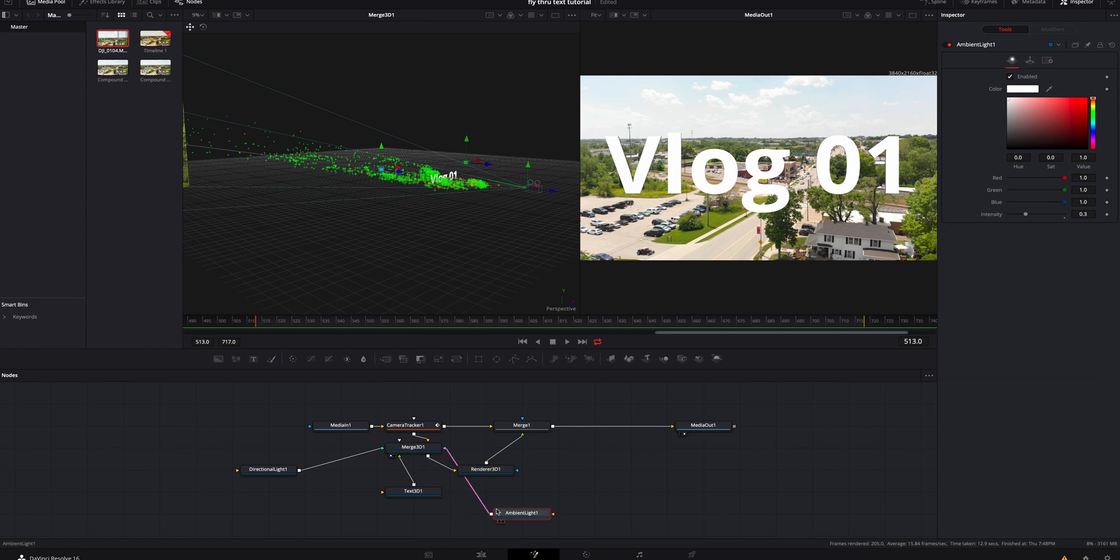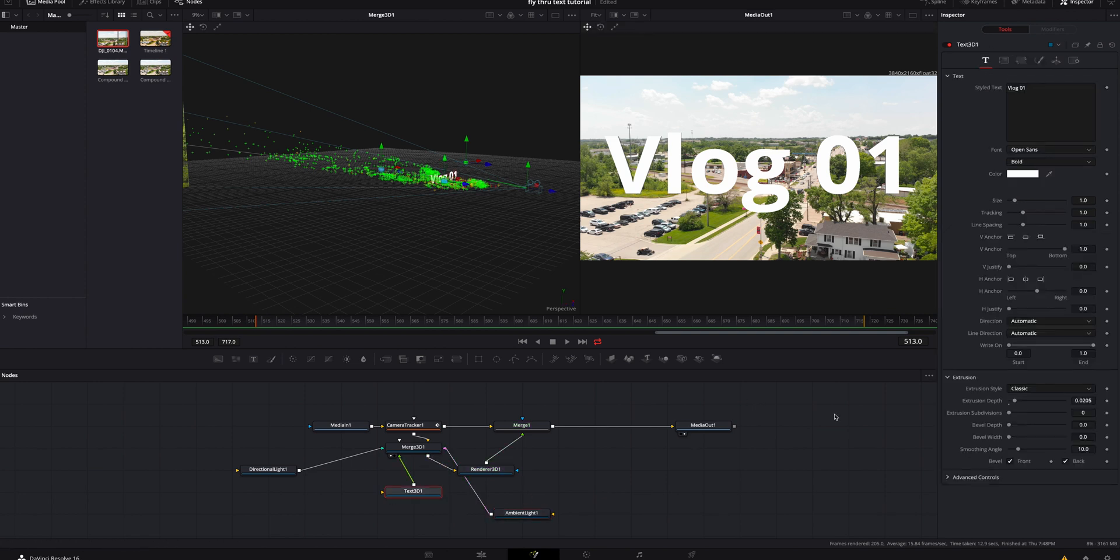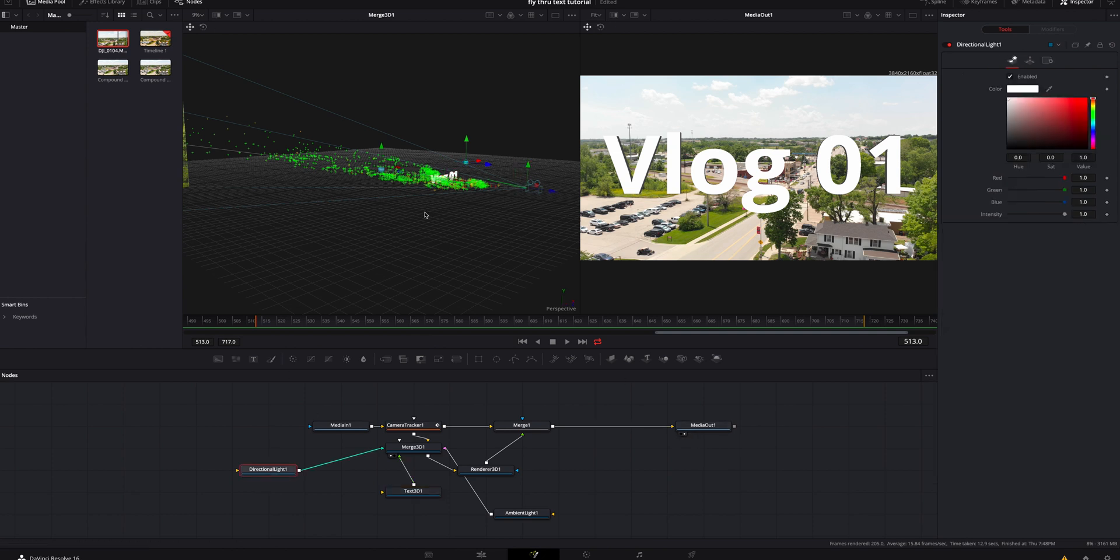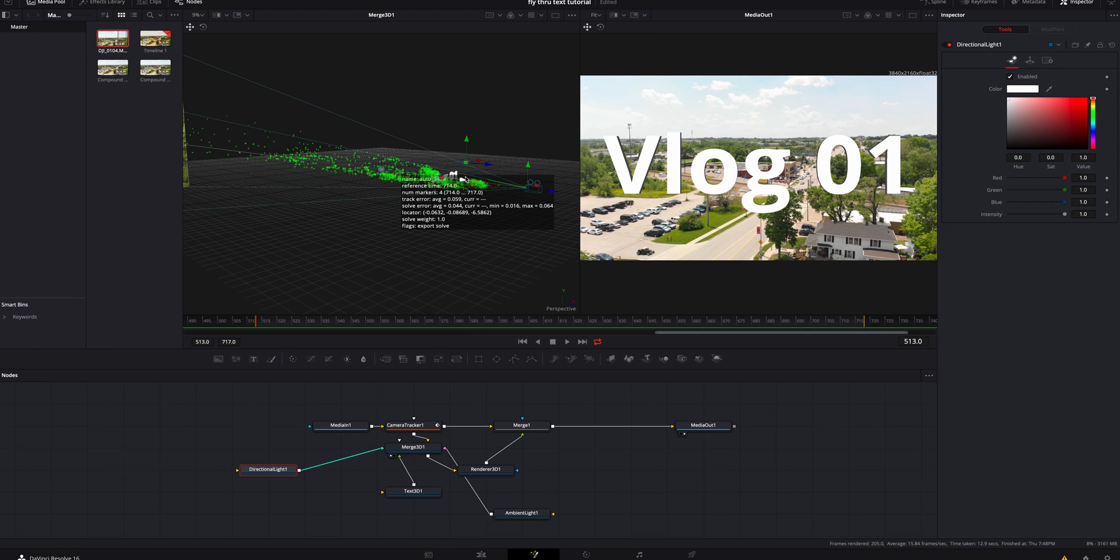I'm also going to click back on the text and I'm actually going to make the extrusion depth quite a bit deeper. I actually think that looks pretty good. I'm going to click back on the directional light. I'm going to kind of just align this where I think looks good. I'm pretty happy with that and the way my lights look.